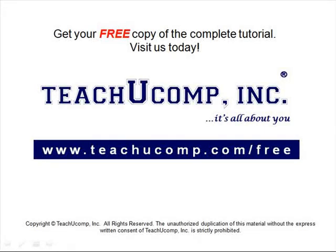Get your free copy of the complete tutorial at www.teachucomp.com forward slash free.